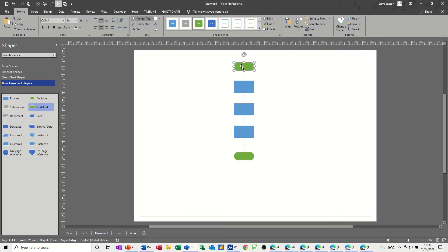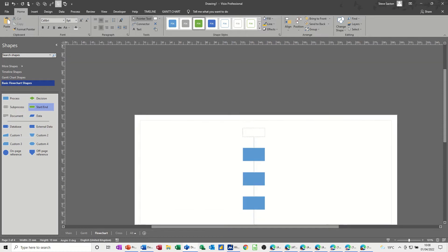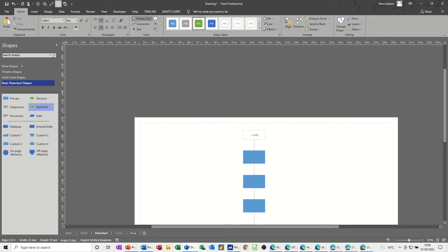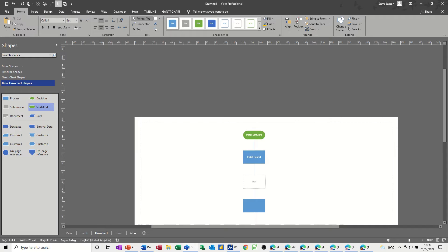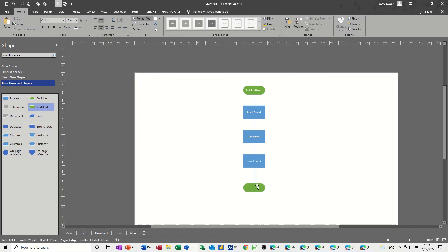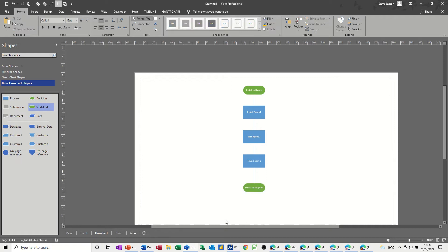So now I need the title, install software. So this is install room 1, test room 1, train room 1, and then room 1 complete. Now, that's that one, and then the cross-functional flowchart.